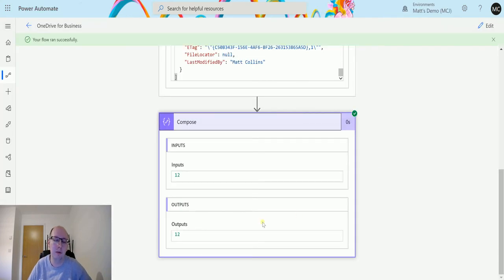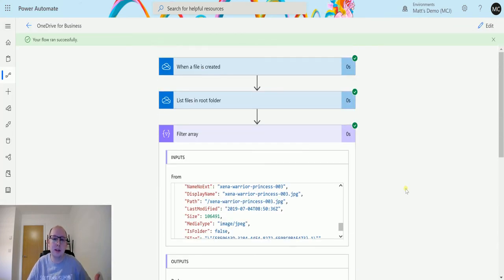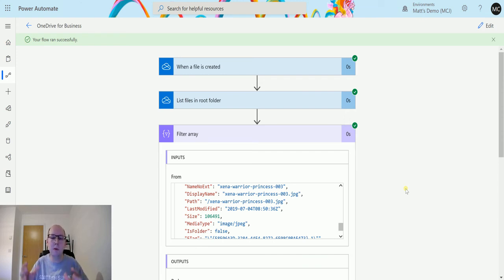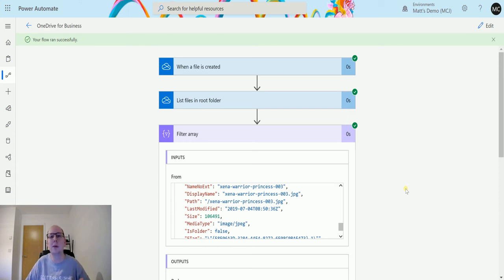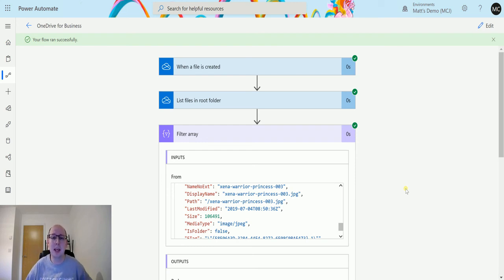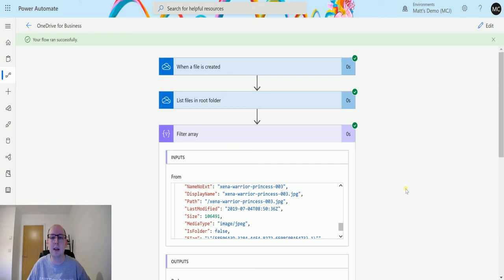So we've filtered the array, we checked the length of the array, and then we've got that output. So this is an example of combining multiple things together. Most of my videos are about these individual parts, and that's the way I want to teach people. If you understand what individual components do, then you can use them across any business application, any process, any automation that you want to do.